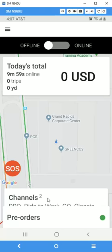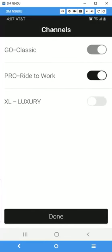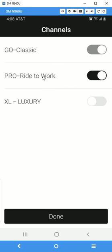When you go down here, we have a section called the channels, which shows where you're qualified to drive on certain platforms — one being the Go Classic as a standard vehicle, and then the Pro Ride to Work as a pre-scheduled vehicle for trips from people's homes to their places of work. We also have the Luxury channel, which is like a Toyota Avalon — a higher-class vehicle that is pre-scheduled.